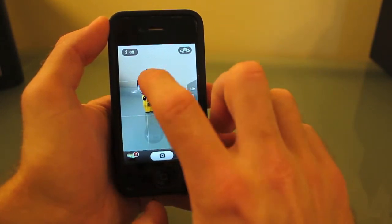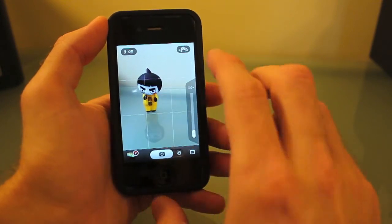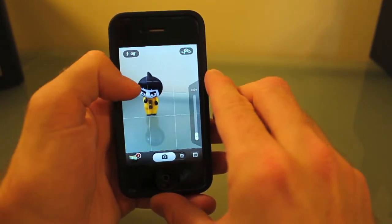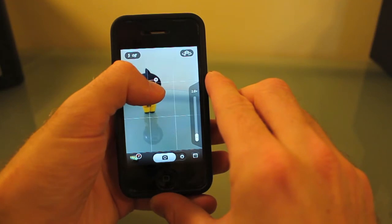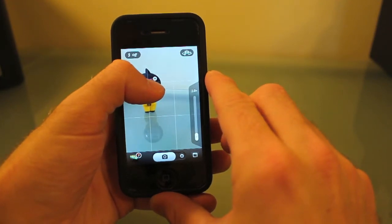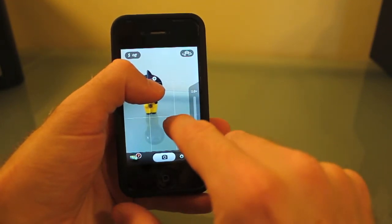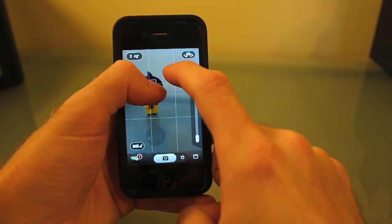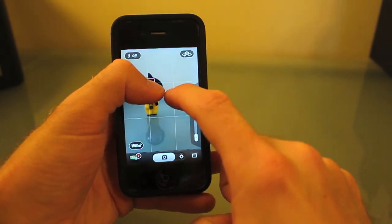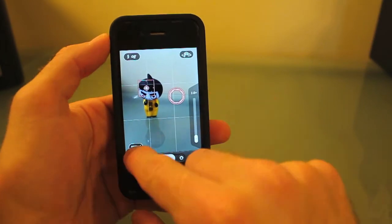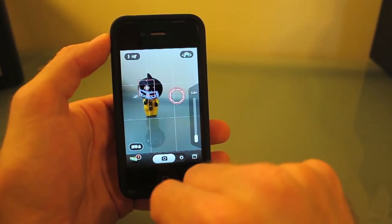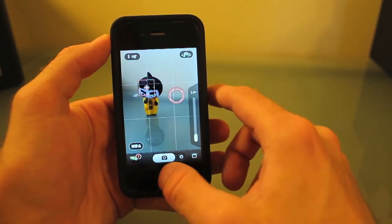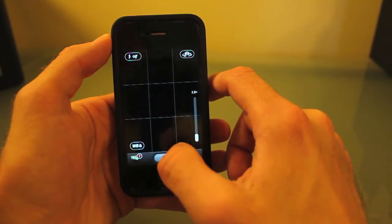You can double tap to autofocus. You can also use one finger to focus and the other finger to adjust the white balance. Then you can lock the white balance with this little button down here and take a picture.